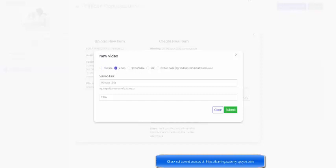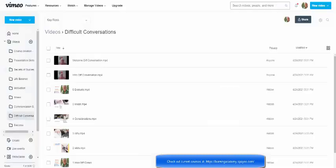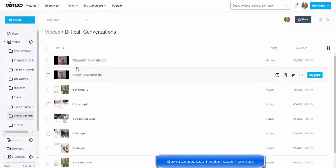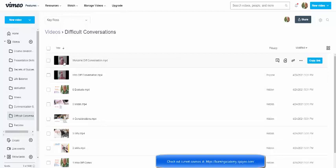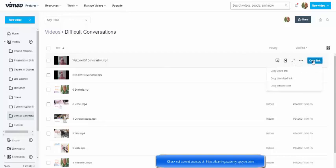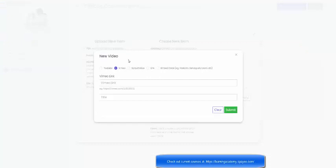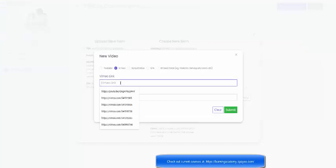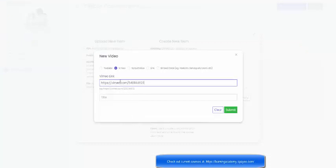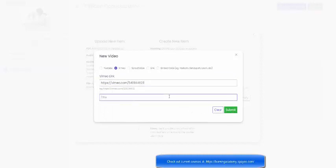And then I need to go to my videos on Vimeo and I've got a welcome video here, as you can see, welcome for difficult conversations. I'm going to copy the link and go back to my courses and click in there, come down here and it automatically puts in the title of the video, and submit.